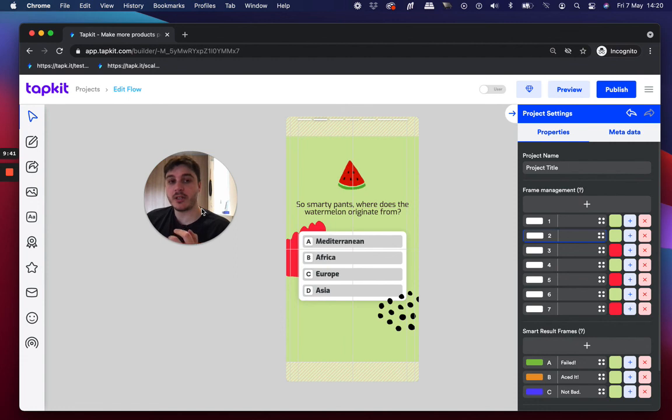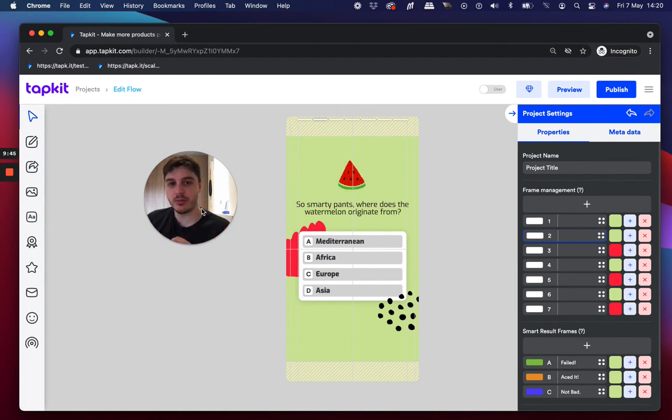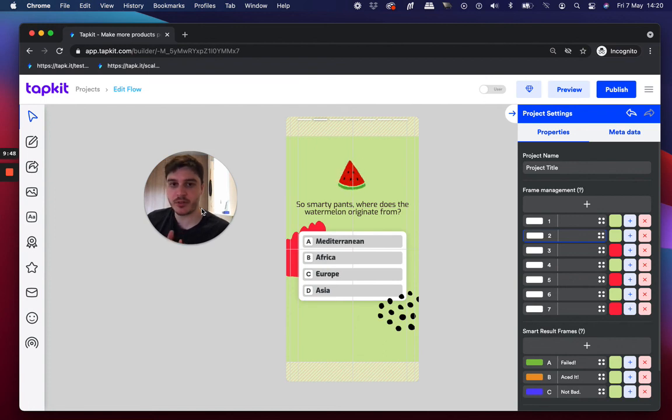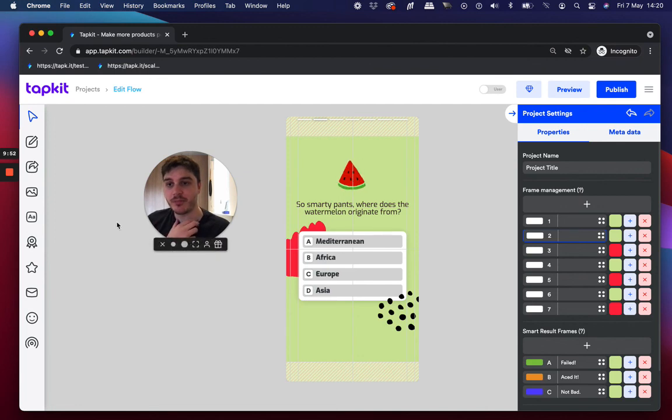There's lots more videos for specifics, in the tutorial playlists. So, check that out if you're looking for some tips, but yeah, that's TapKit in a nutshell. Thanks for listening.